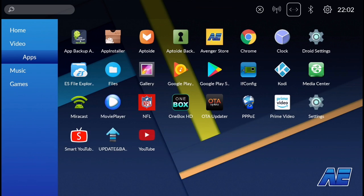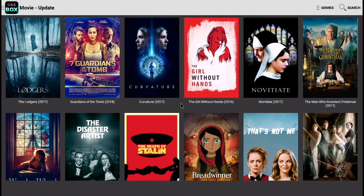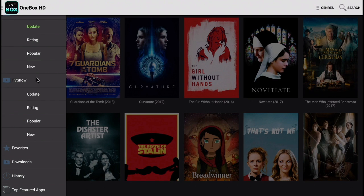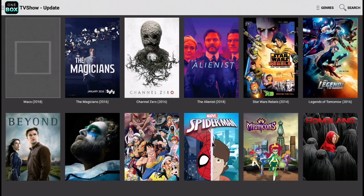From the home screen you can see that OneboxHD is now installed on the unit. This application looks very similar to Showbox and Terrarium TV — you'll have your movies and TV shows here. You can access that by clicking on One Box in the top left corner. If you like TV shows, click on TV shows and find a show you want to watch.